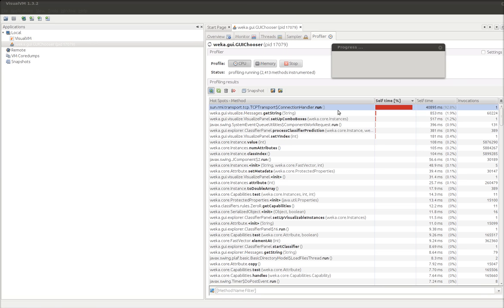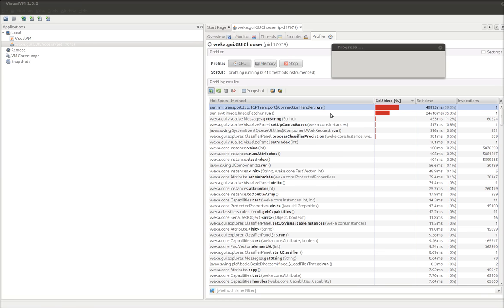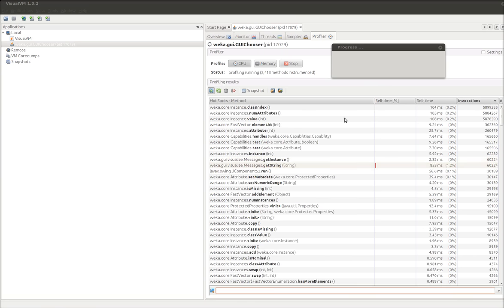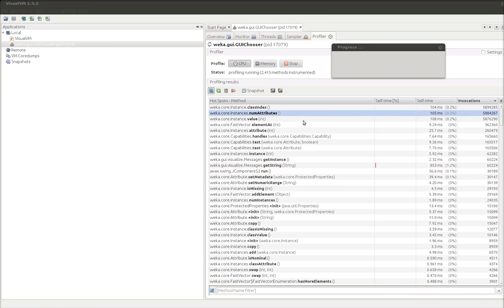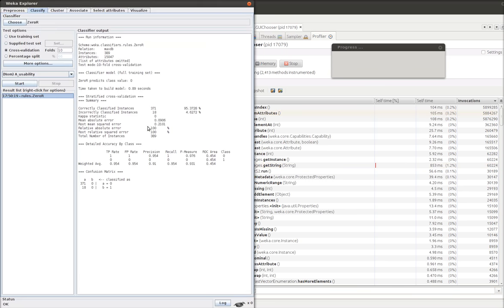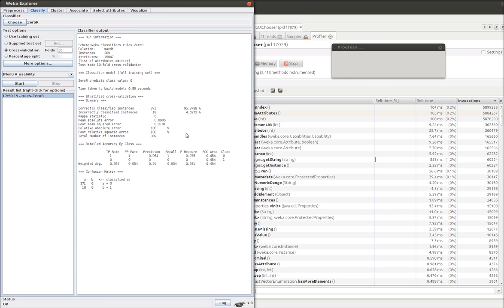What took the most time was this TCP handler. This image fetcher. We can order by invocations. We can see that class index and num attributes are called a lot. Values called a lot. If we go back to Weka. We can see that it produced something. This is sort of interesting.